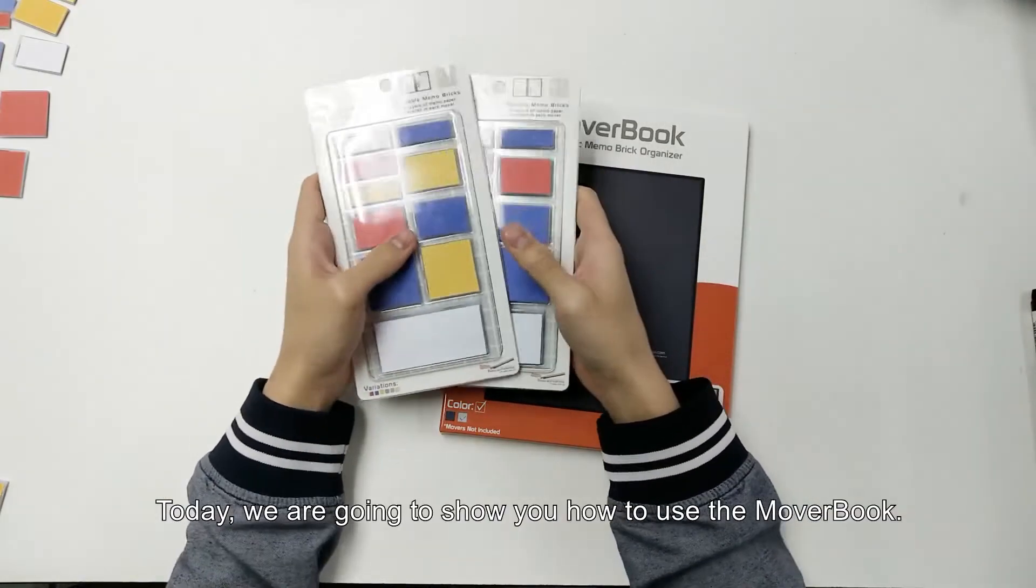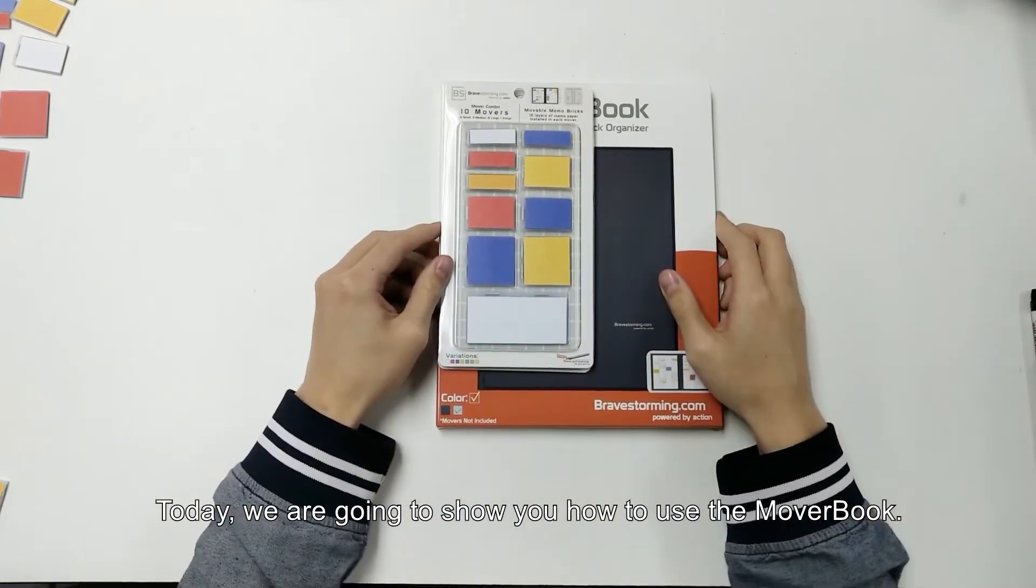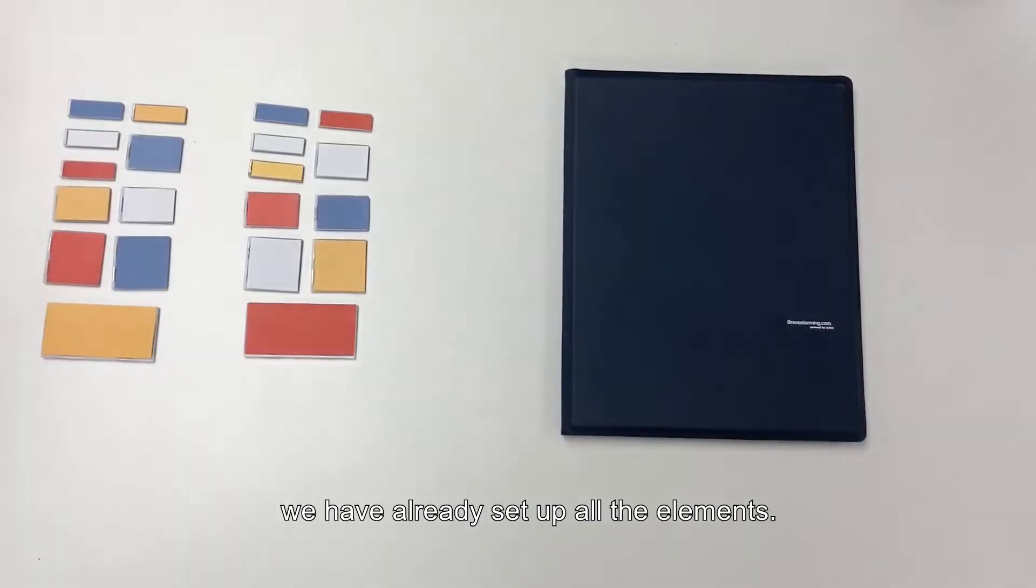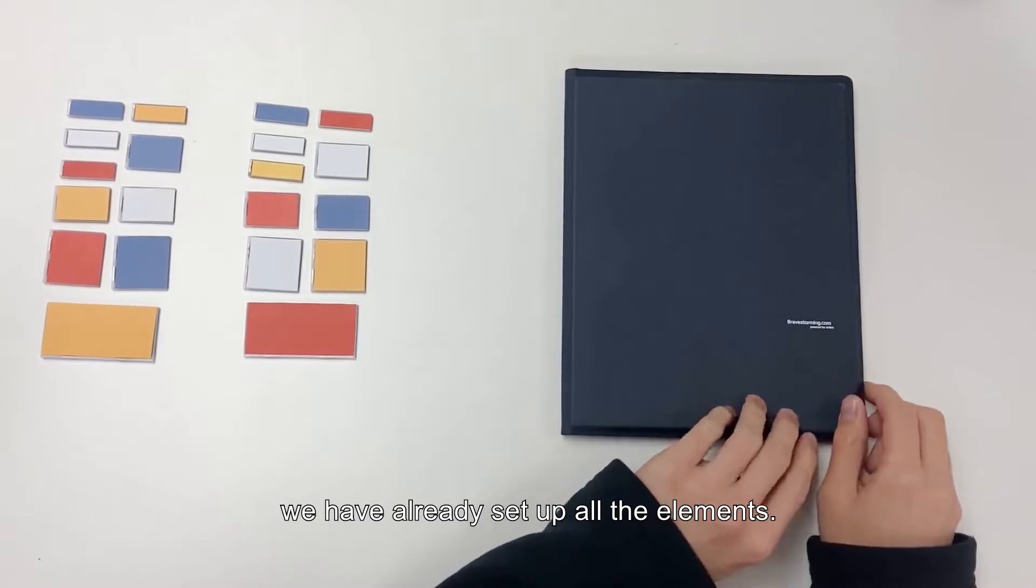Hi guys, today we are going to show you how to use the mover book. Due to time limitation, we have already set up all the elements.